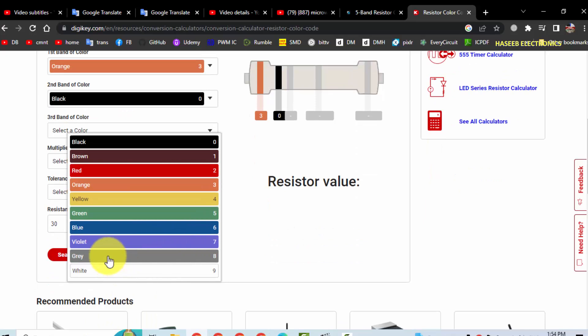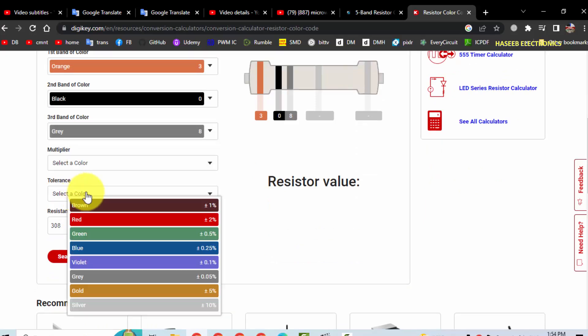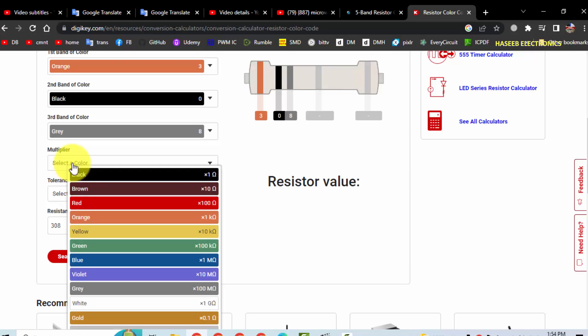Then gray or white, then multiplier is gold.